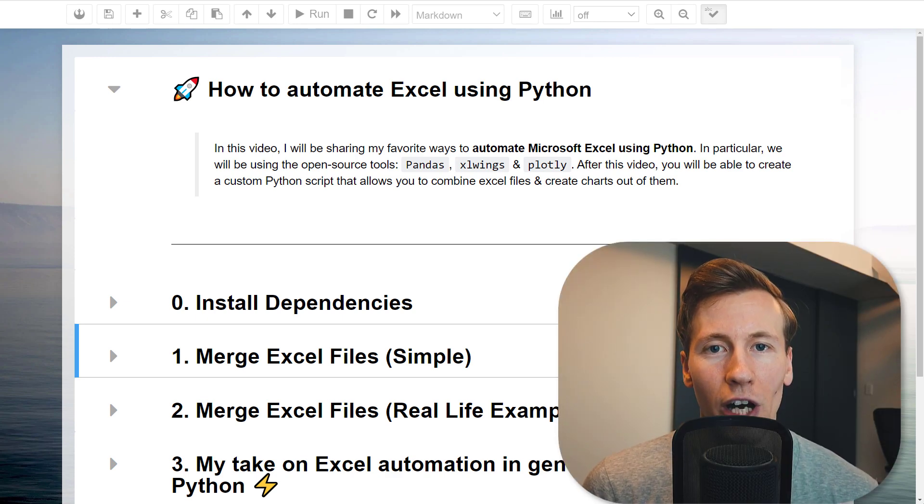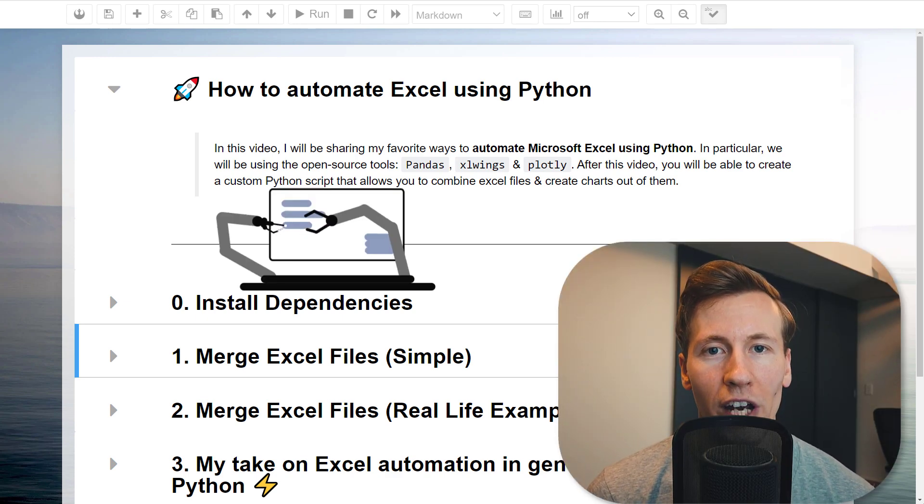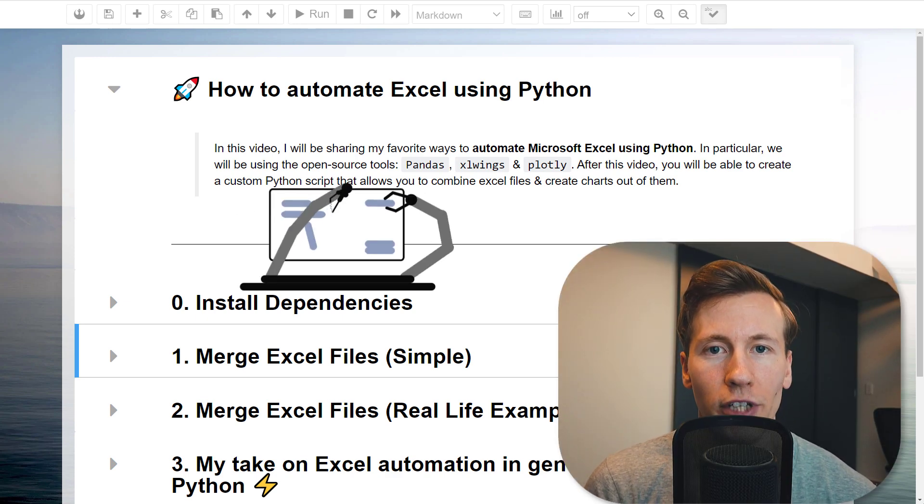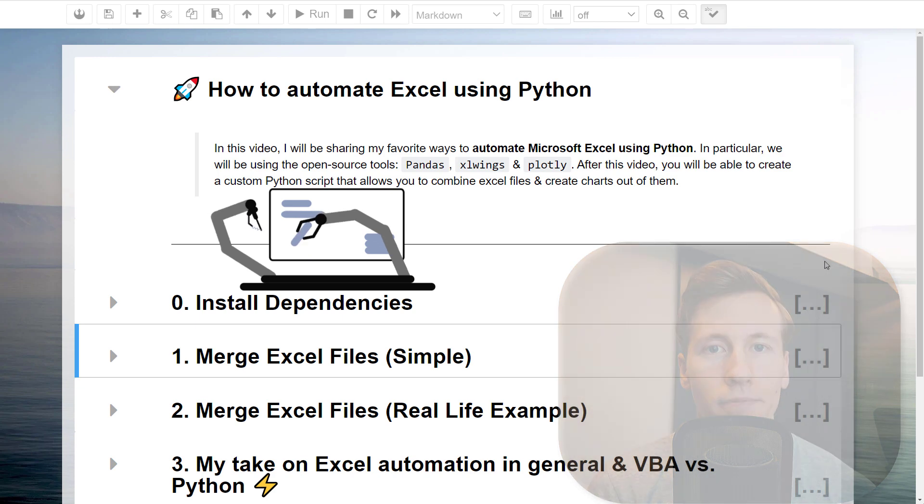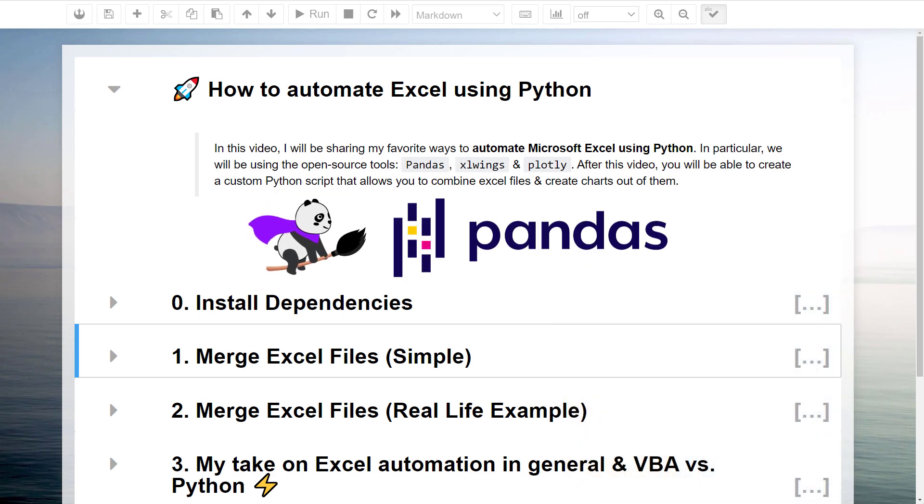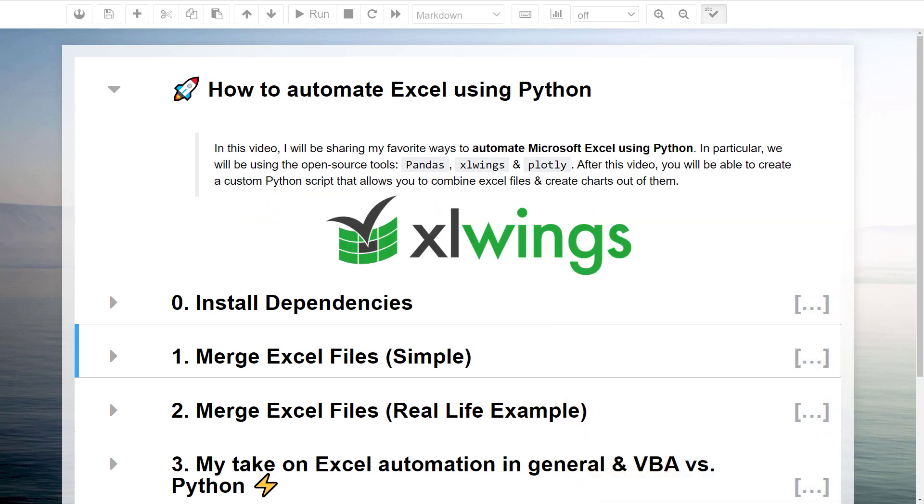Hey guys, in this video I will be sharing my favorite ways to automate Excel using Python. In particular, we will be using the open-source tools Pandas, ExcelWings and Plotly.